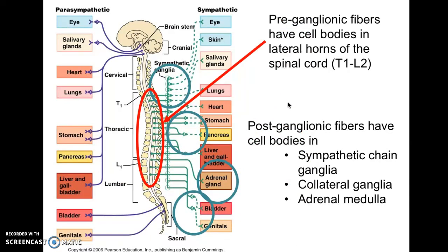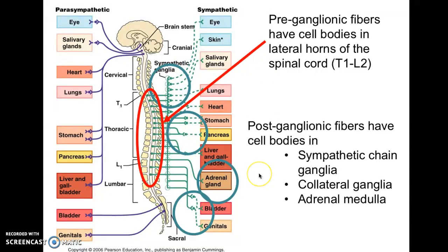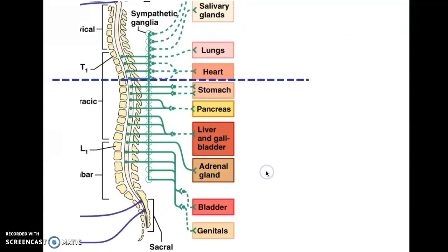Focusing on the sympathetic side, the motor cell bodies are located in the dorsal horns of the spinal cord from T1 through L2 — the thoracic and upper lumbar regions. For this reason, the sympathetic division is sometimes called the thoracolumbar outflow. Post-ganglionic fiber cell bodies can be located in the sympathetic chain ganglia, in the collateral ganglia, or in the adrenal medulla, which is considered a modified special case of a ganglion. These can be combined in several ways to create pathways from the spinal cord to effectors.